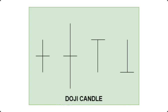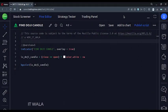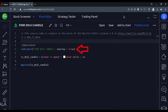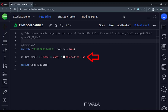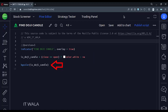Let's see the code. This is an indicator function with the name 'find doji candle'. Here we check whether the current candle's open and close values are equal. If the values are equal, then that means it's a doji candle. Then we color the background of that candle in white color, and finally we apply that background color logic to the entire chart.